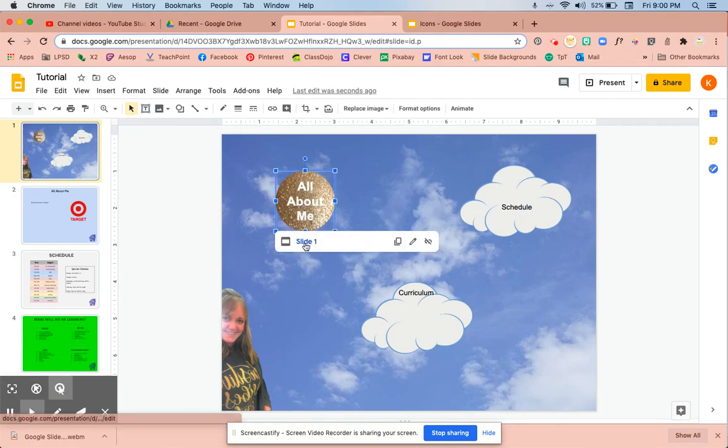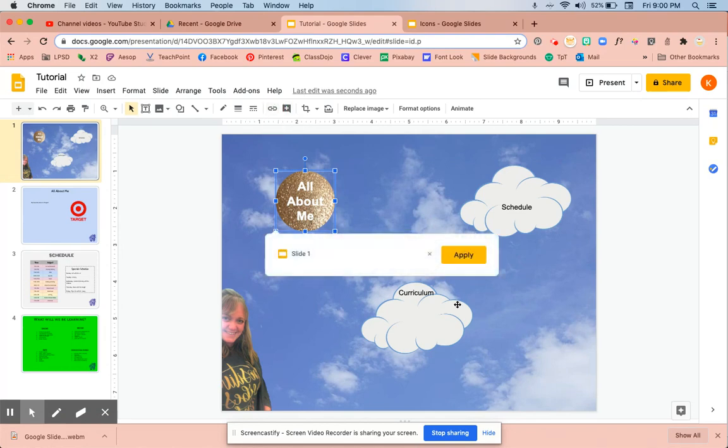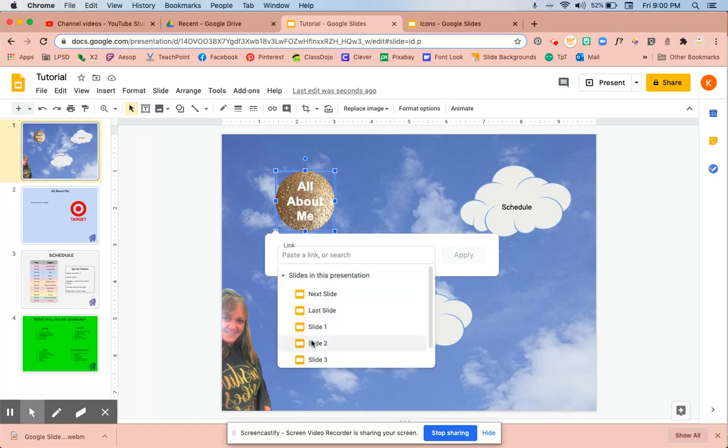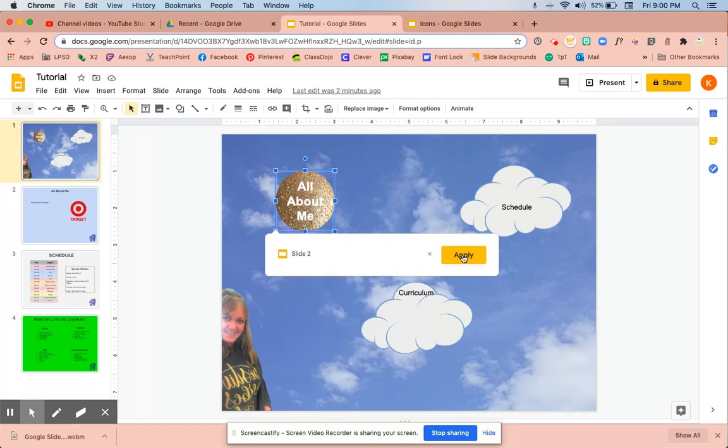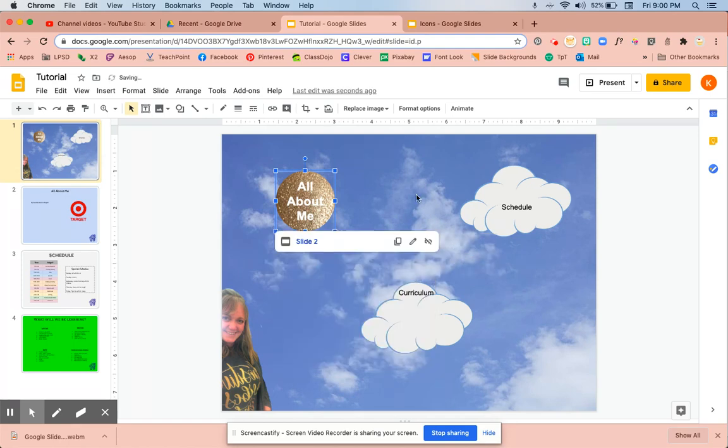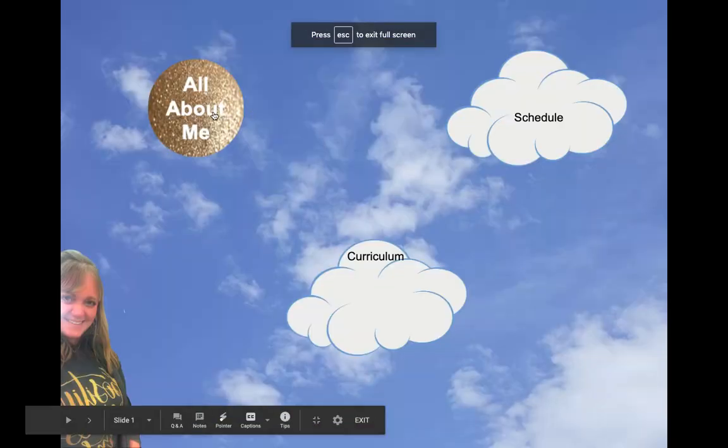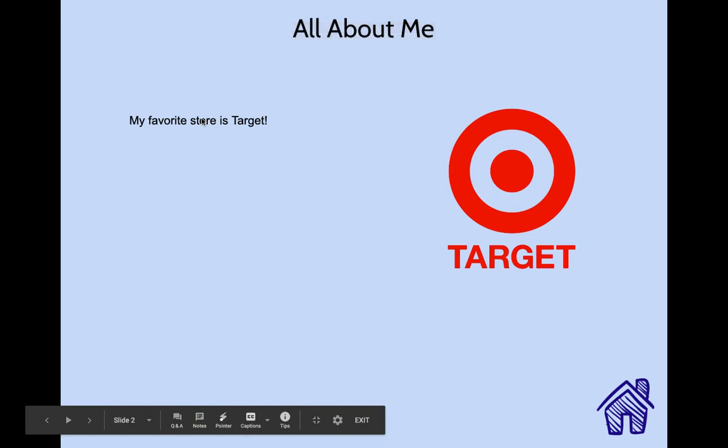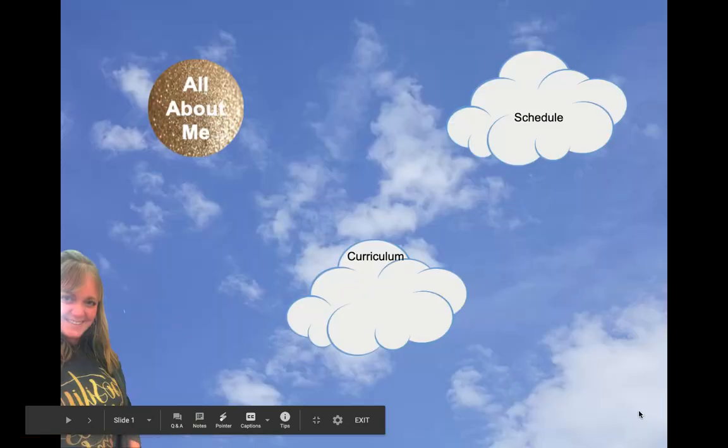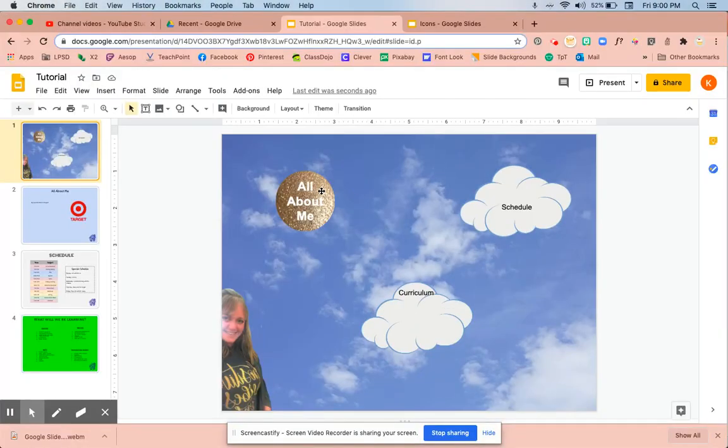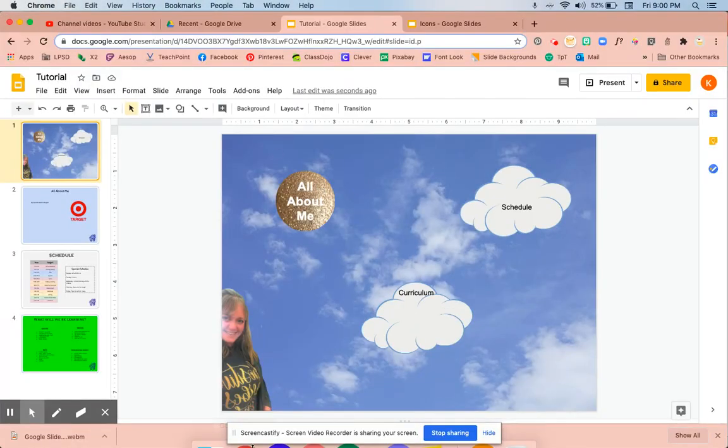I'm going to link this now. I can link it to not slide one because we're on slide one. We'll link to slide number two and press apply. Now you'll see when I go into present mode that I can click this and it goes right to the all about me page. It's pretty cool. That's a way to make your own little icons if you really wanted to do so.